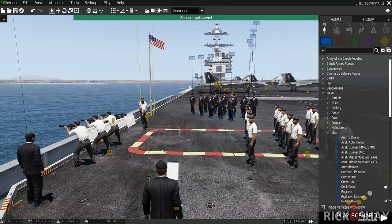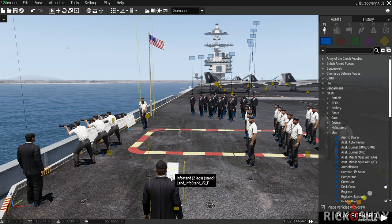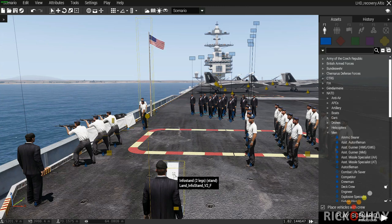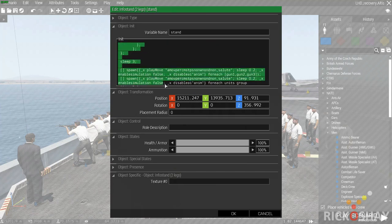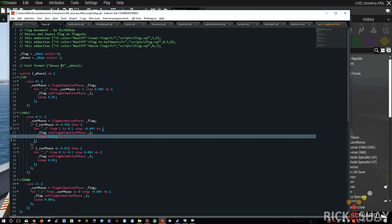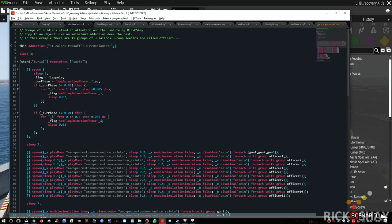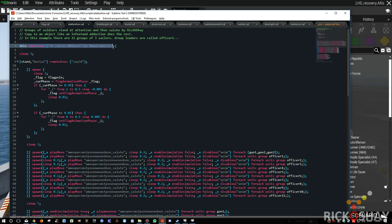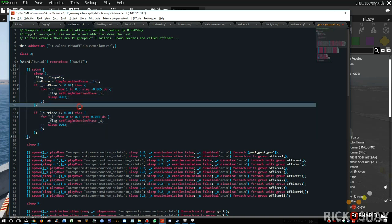The next sequence is the in memoriam service, started using a add action on the info stand. This is quite a complex add action so I've copied it out as a script. The add action on the stand — when you run it, it sleeps for three seconds, then the stand plays a sound 'burial' in 3D sound so anyone standing nearby would hear it with attenuation. It then automatically moves the flag to half mast depending on where the flag currently is, as per the previous script, except this is an automated process.